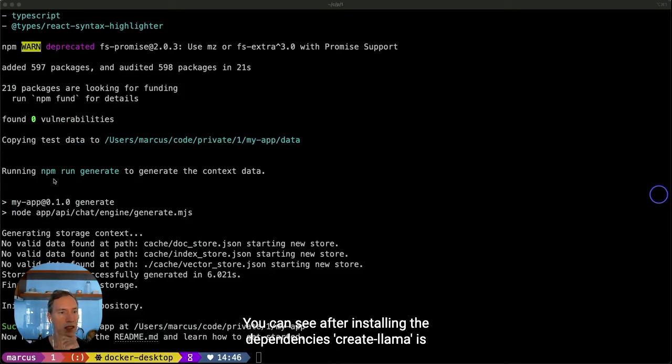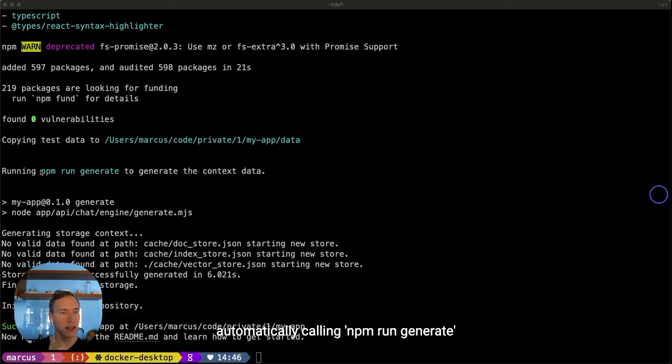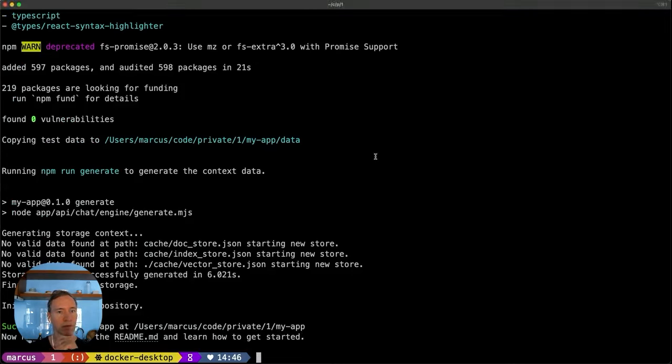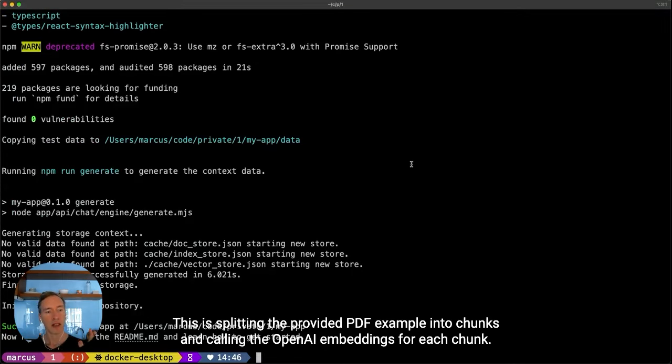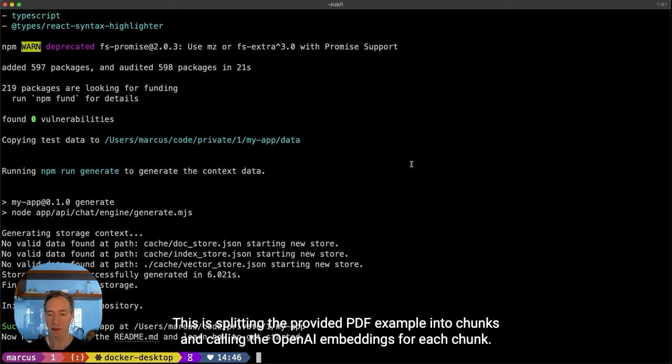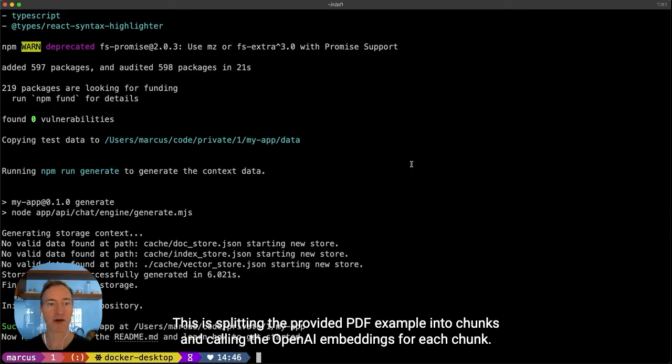Create Lama is automatically calling npm run generate. This is splitting the provided PDF example into chunks and calling the OpenAI embeddings for each chunk.